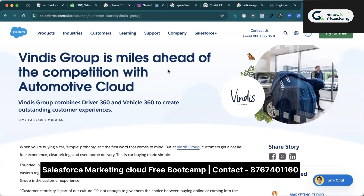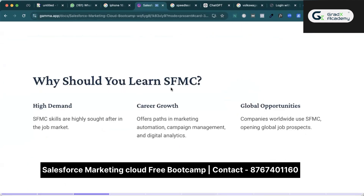These are some use cases of companies using Salesforce Marketing Cloud — there are lots more, but due to limited time I'm showing a few. You can explore and Google to read all the articles. Now, the most important reason to learn Salesforce Marketing Cloud: if you are from other backgrounds, like QA, or you are a developer who doesn't want to do coding and wants to learn a high-paying skill with no heavy code.